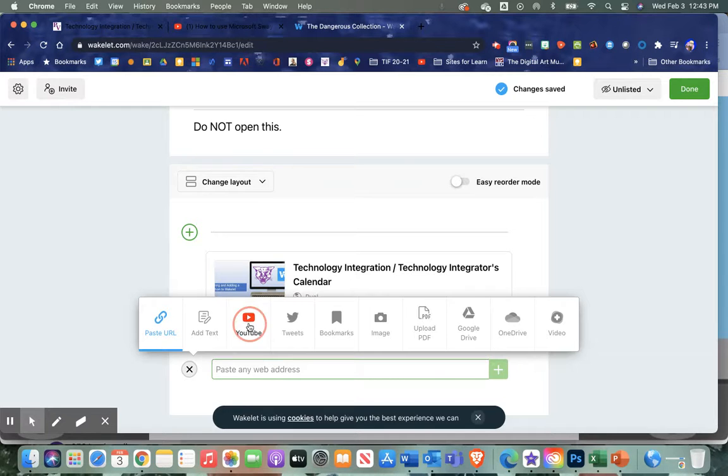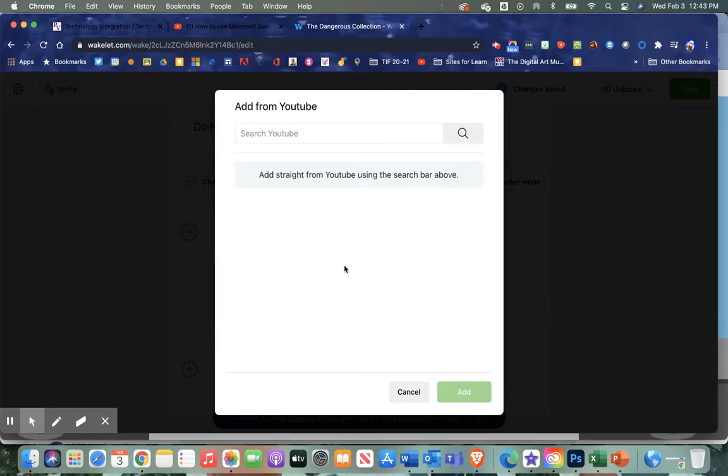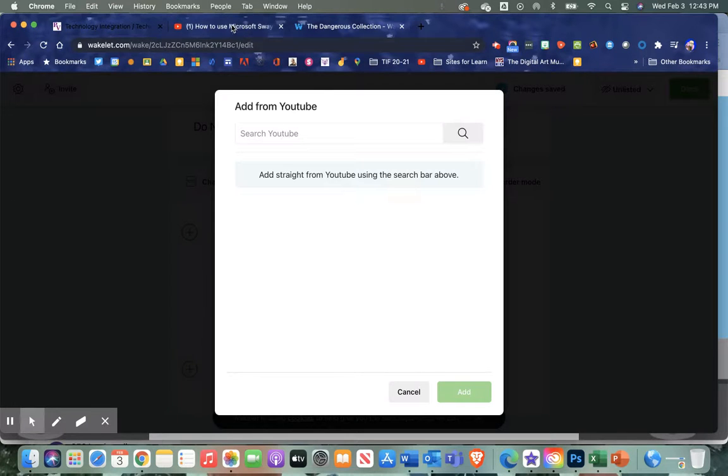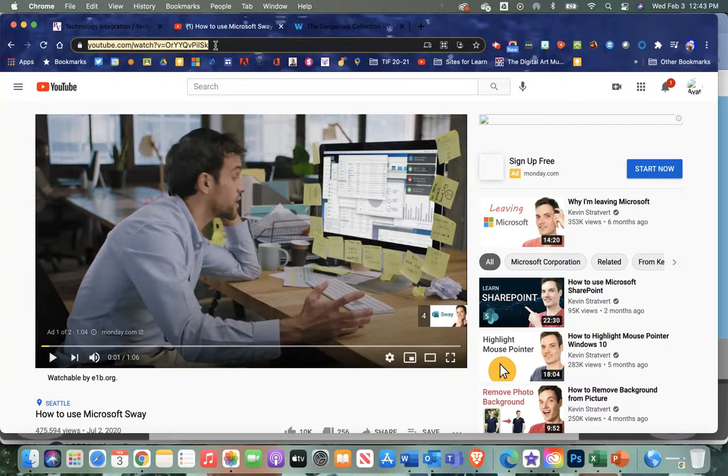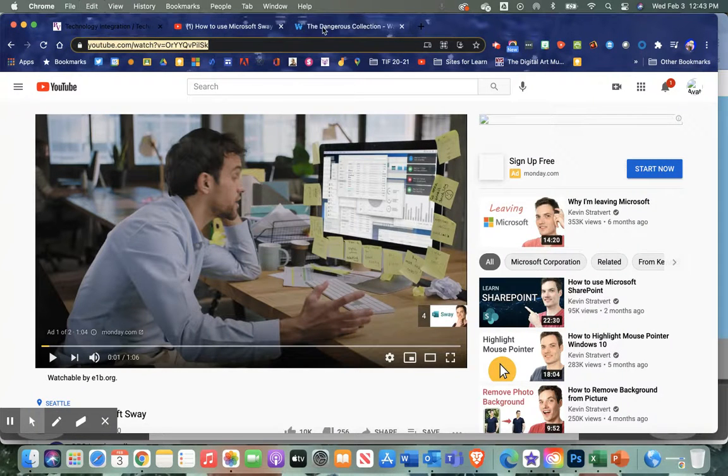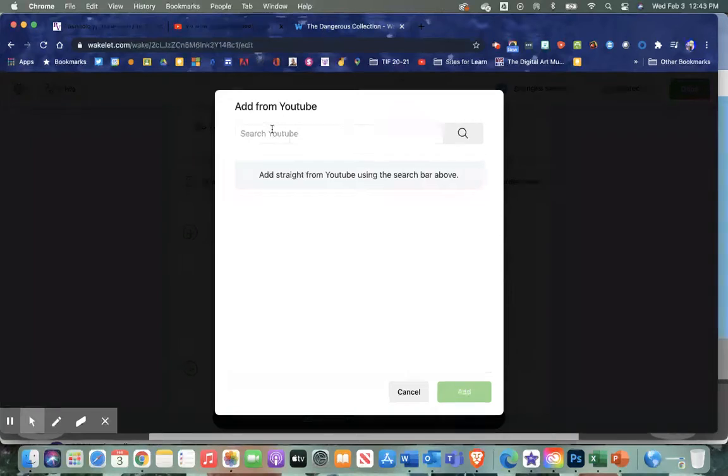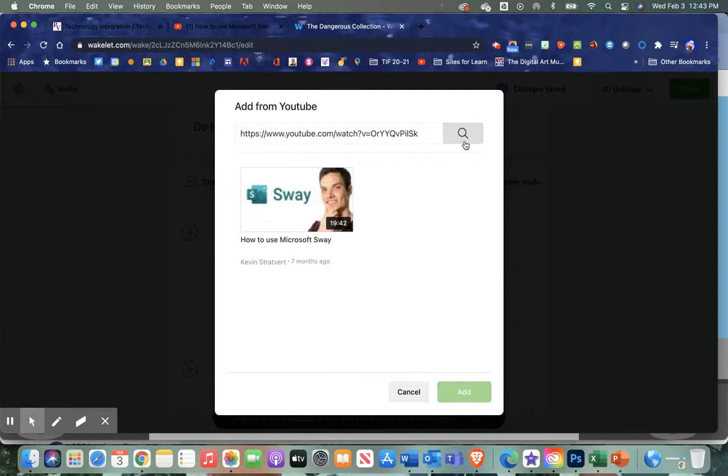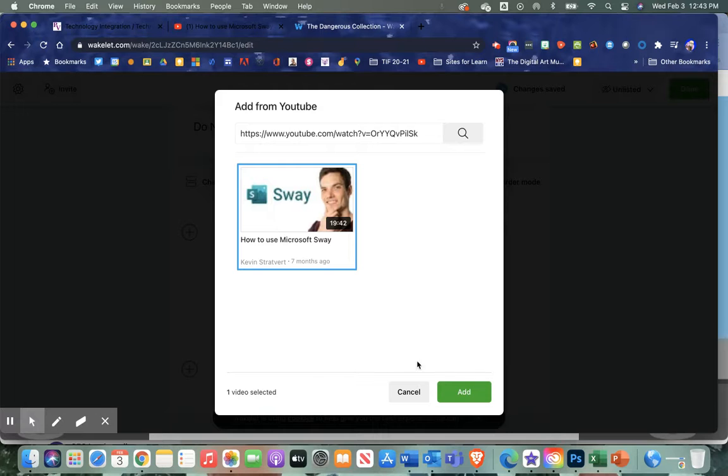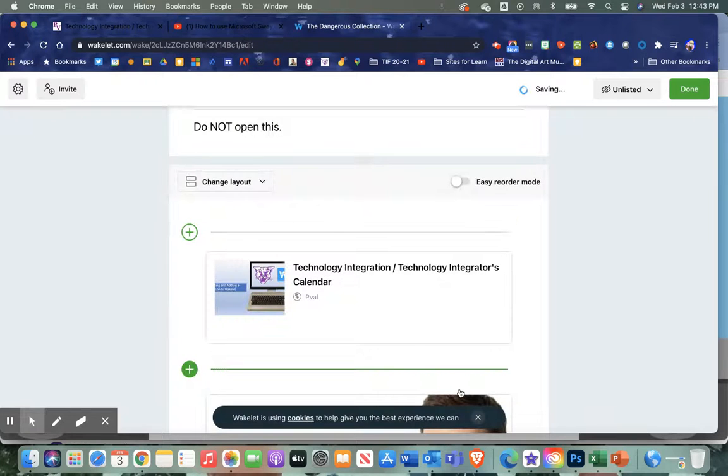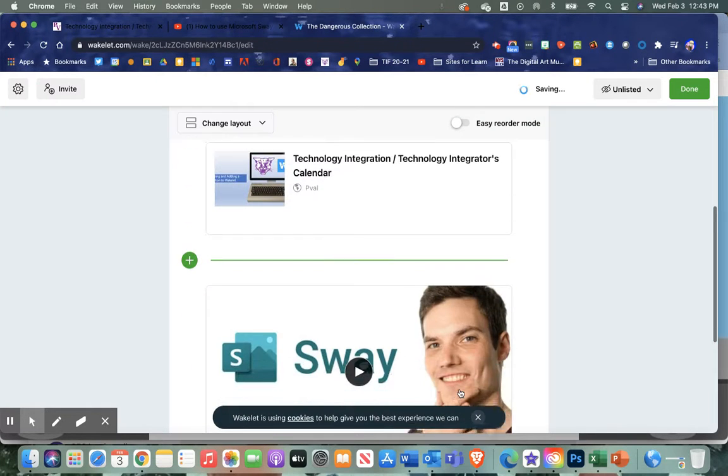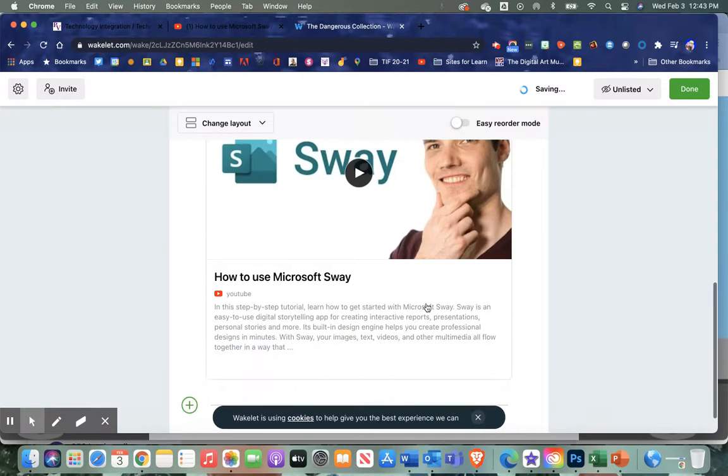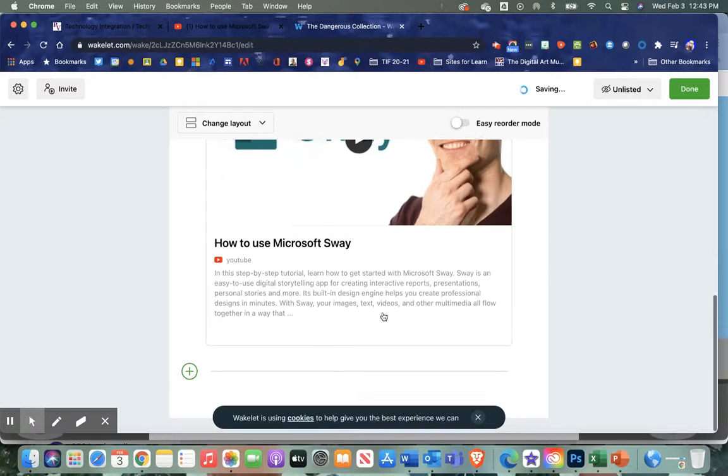I'm just going to choose these two options. My next thing is a YouTube video. I could search it or paste it in—I'm going to copy and paste this and search that way: how to use Microsoft Sway. I'm going to click add.